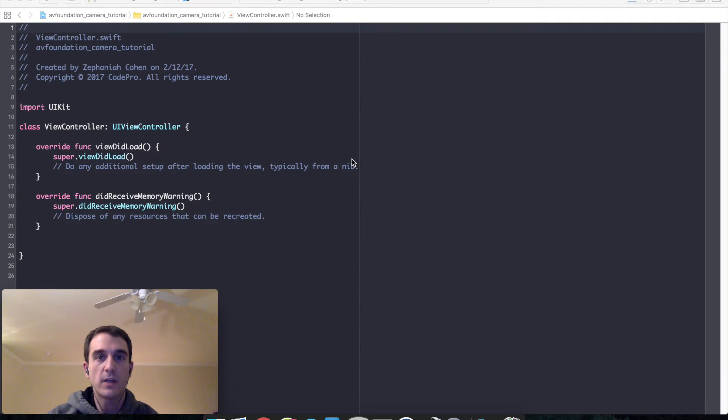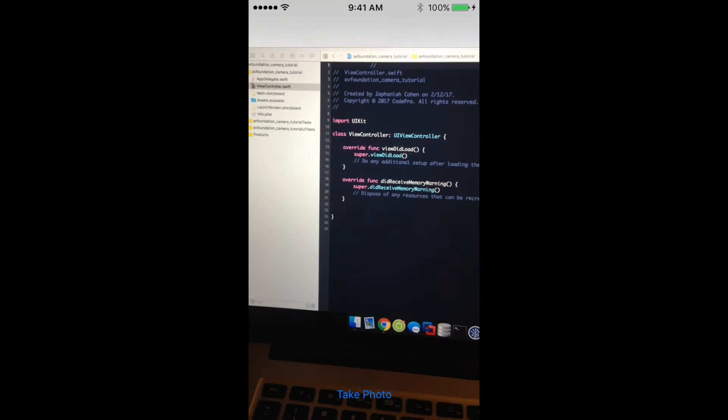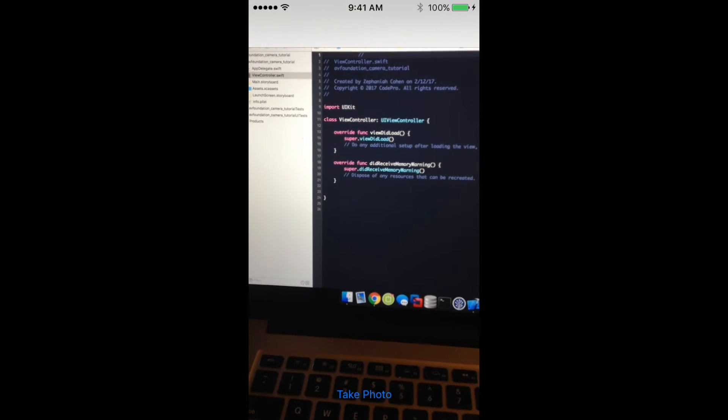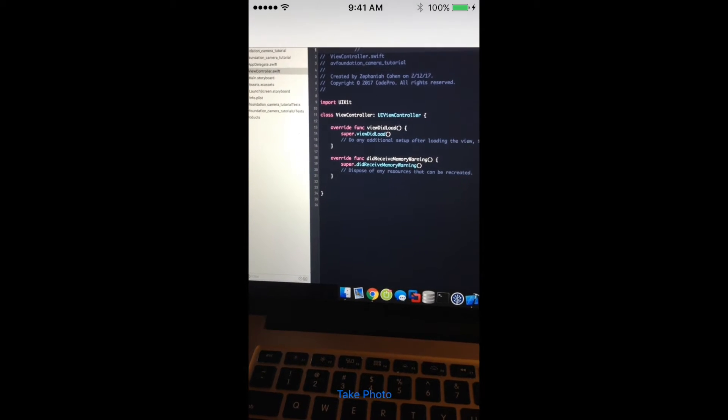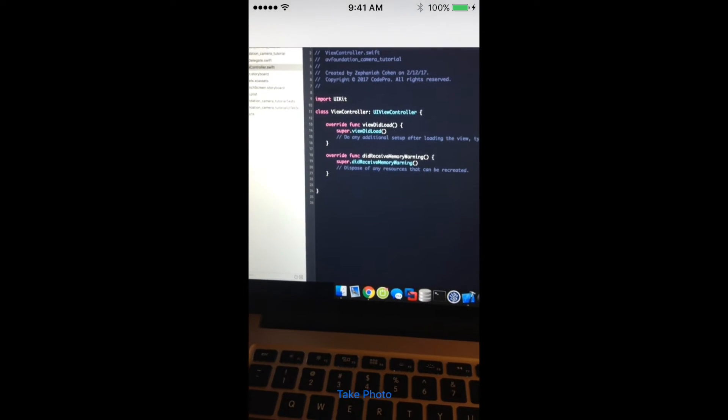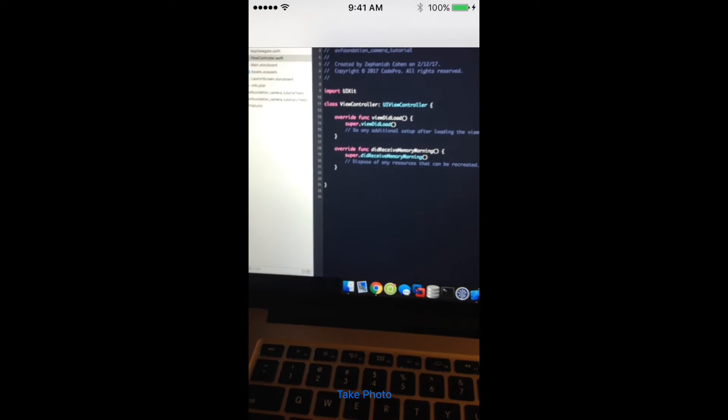So with all that said let's go ahead and take a look at what we're going to build today. For this tutorial to run you're going to need a real device so you would have to be a registered Apple developer. This is not something that you can run in just the simulator unfortunately.